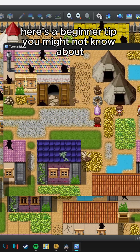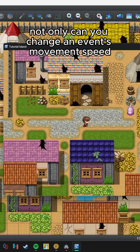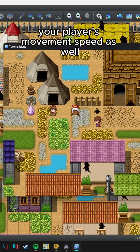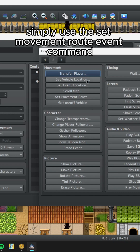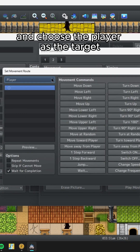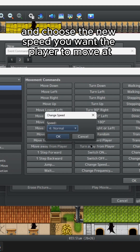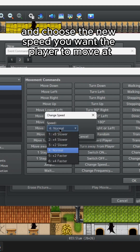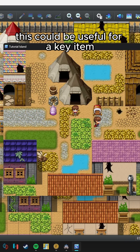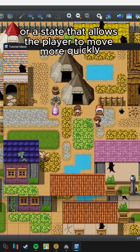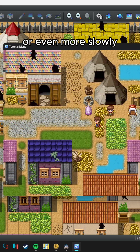Here's a beginner tip you might not know about. Not only can you change an event's movement speed, but you can also change your player's movement speed as well. Simply use the Set Movement Route event command and choose the player as the target. Then click Speed and choose the new speed you want the player to move at. Four is the default speed.